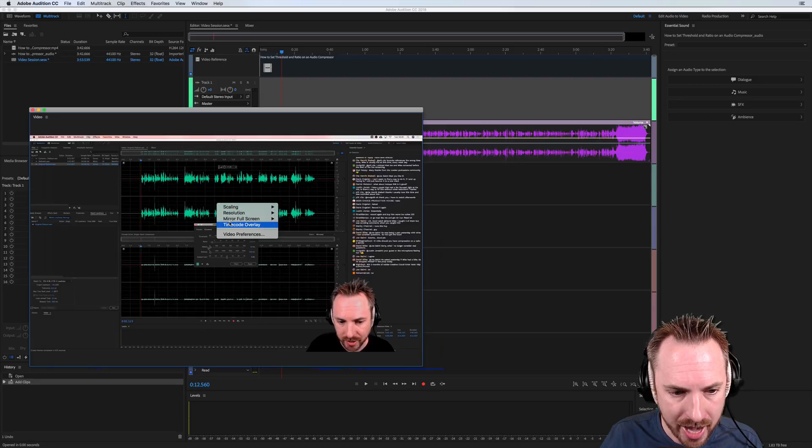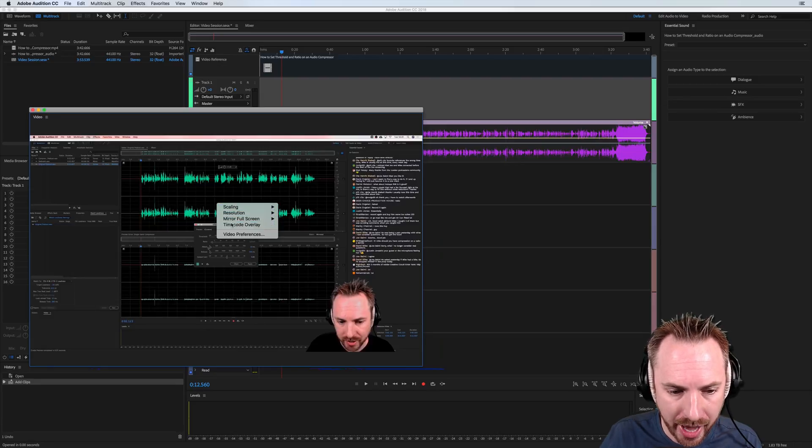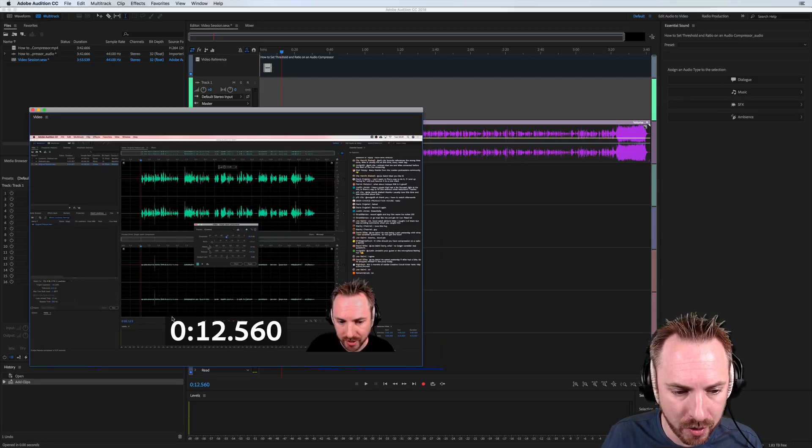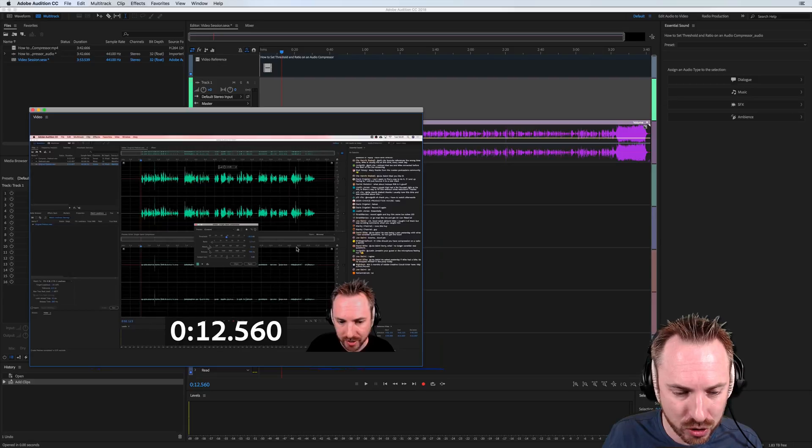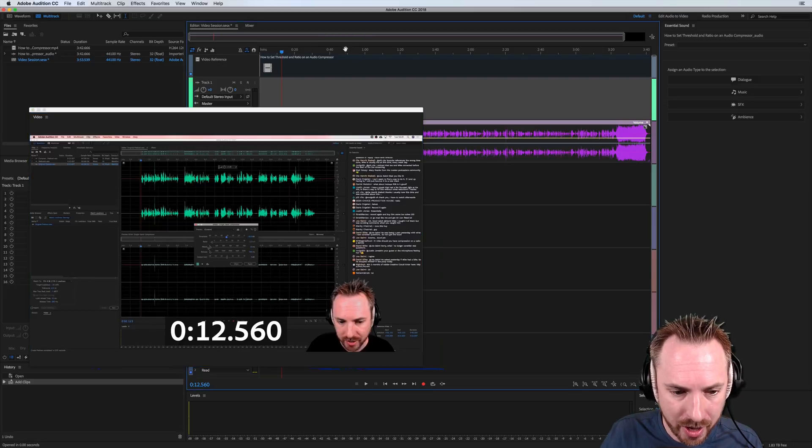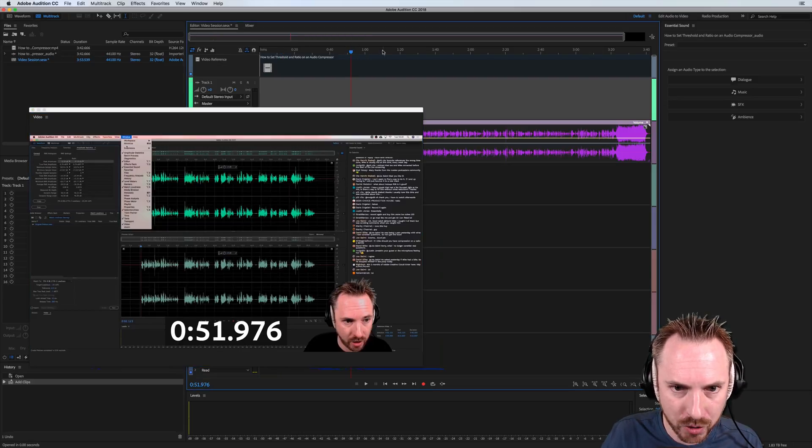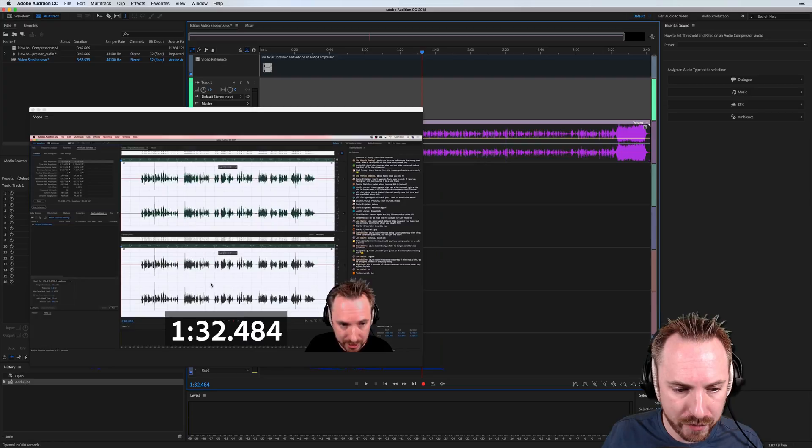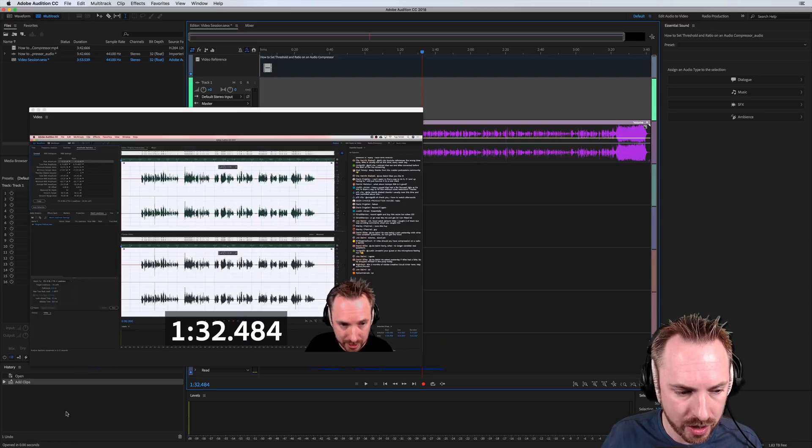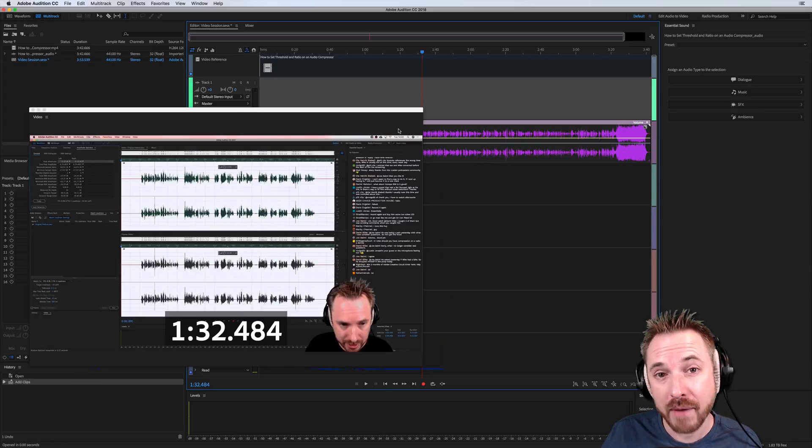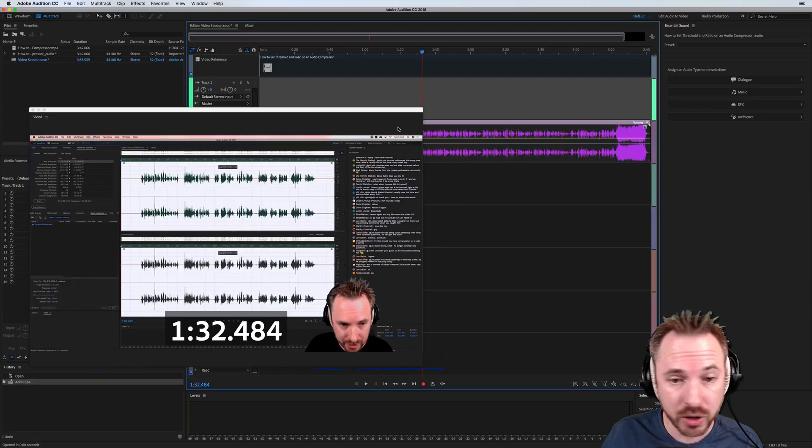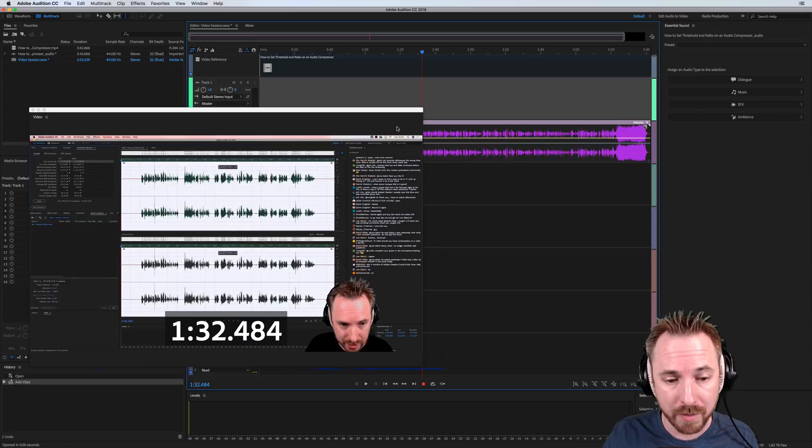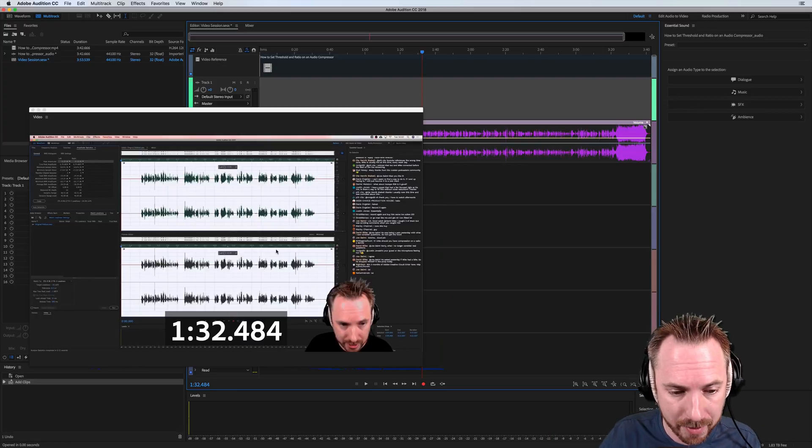You can right-click here and click timecode overlay. There we go. We now have the exact duration that we are scrubbing to in our video displayed nice and clearly on the video, whether you've got it undocked, whether you've got it down there in the bottom left, or whether you have it on a different screen. If you're using a multiple screen setup,